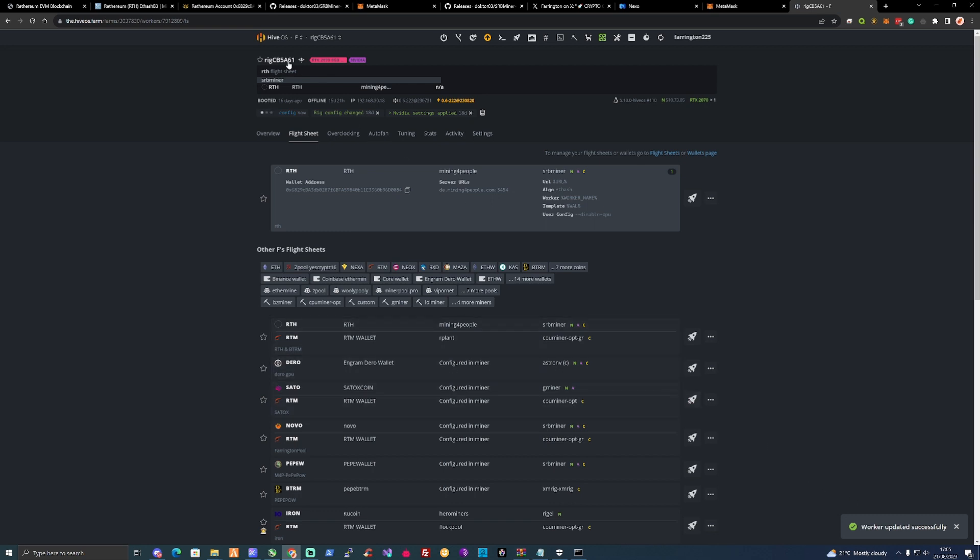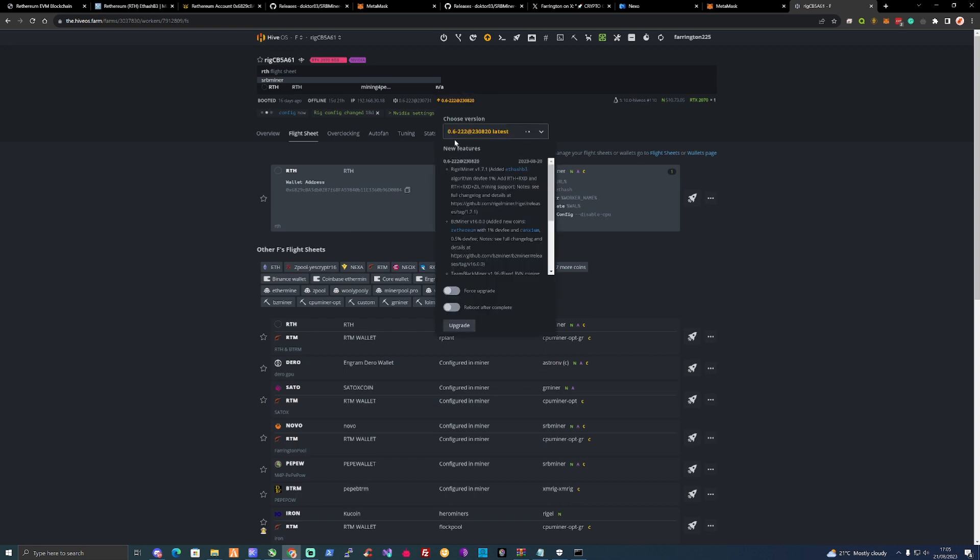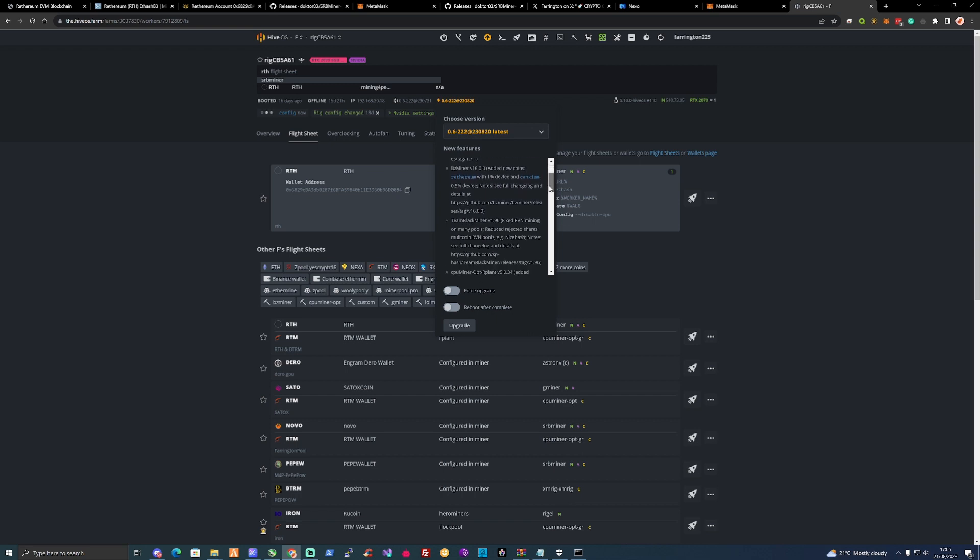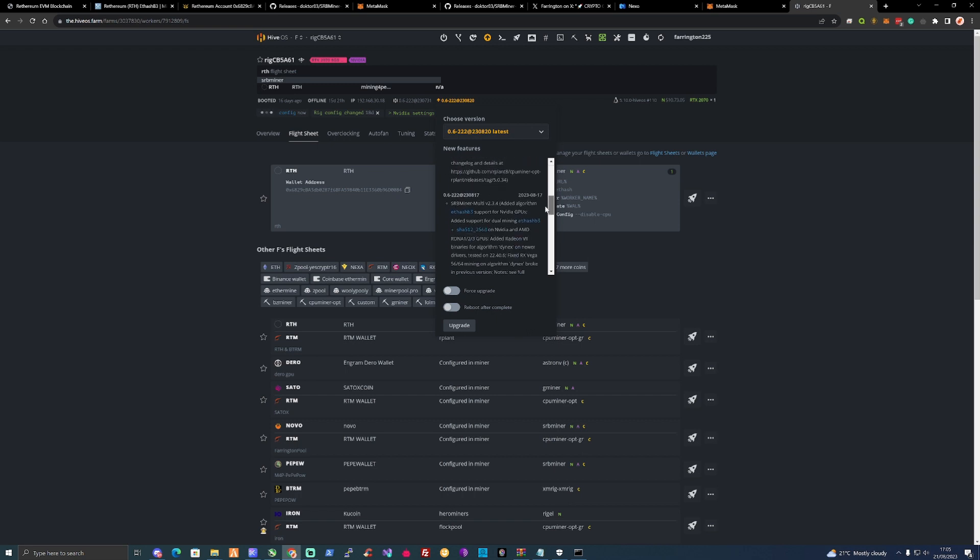It would say worker updated successfully. Mine's not currently switched on, it is offline at the moment. Don't forget, if you do want to mine Ethereum you will need to update to the latest version of HiveOS 0.6-222-230820 as the latest.